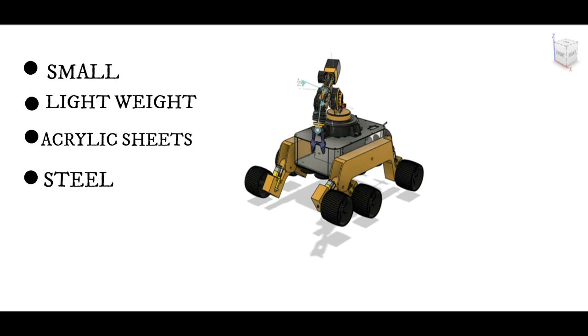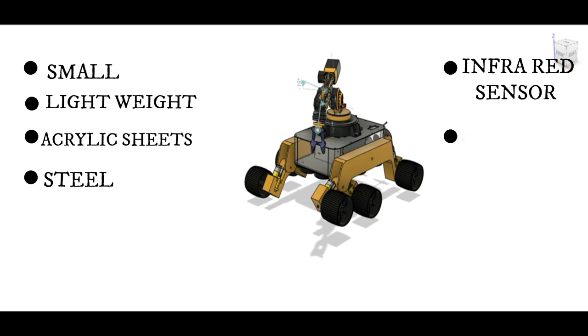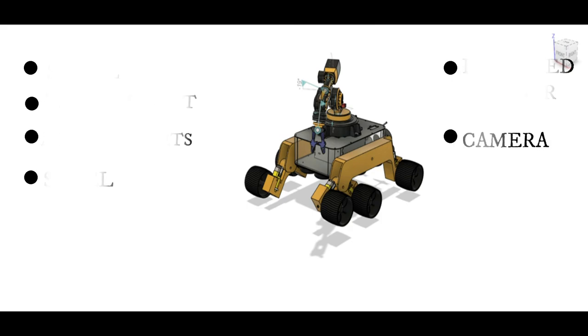It consists of infrared sensors to detect human warmth and it is laced with cameras for surveillance purpose.